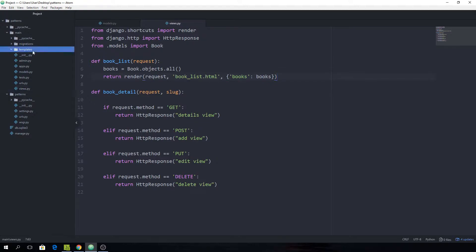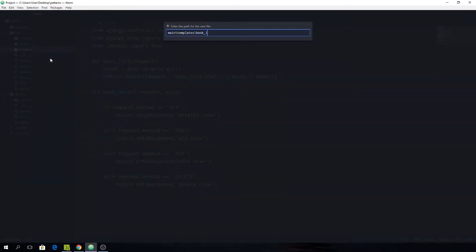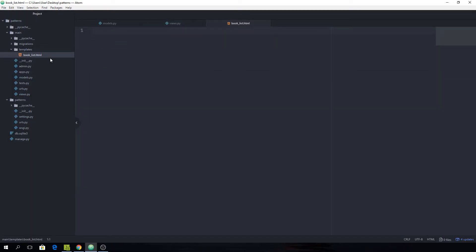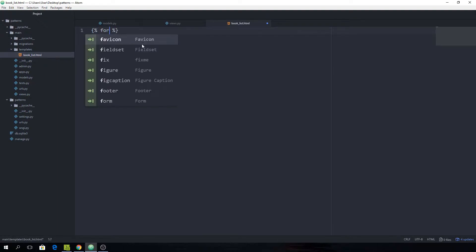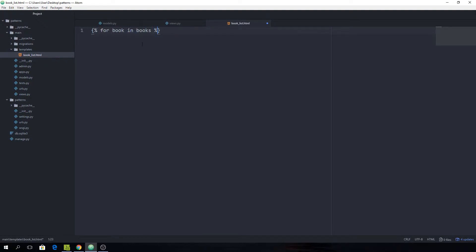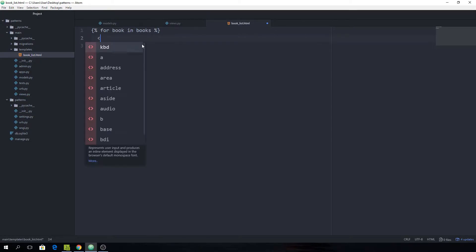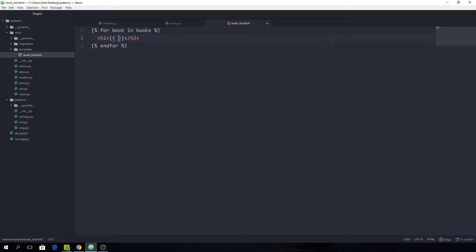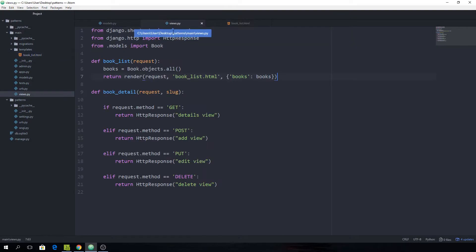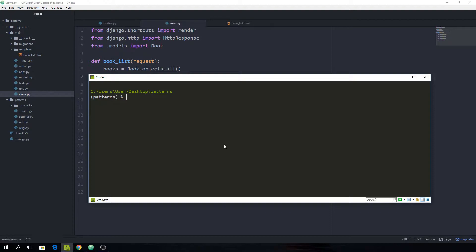Now we want to create our template with the name book_list.html. We're not going to give it a header or anything — just displaying all of the books we have in the database. So we'll create a for loop: for book in books, and we can display an h2 with book.title just so we know that it's there.